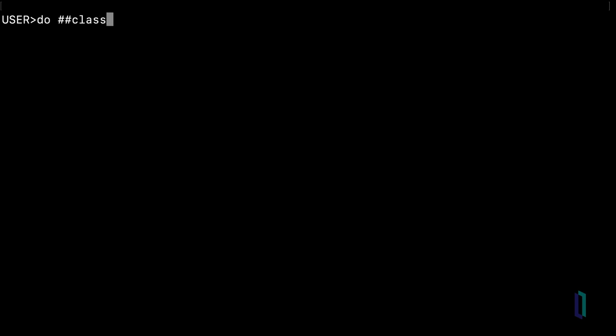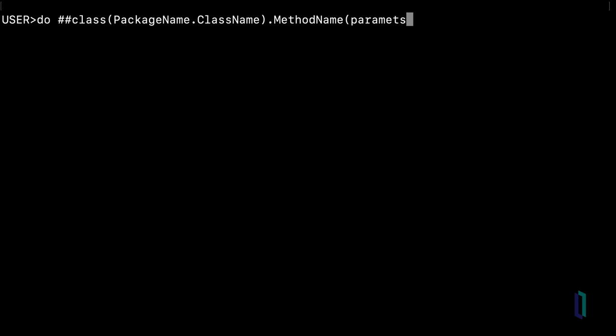Let's go over a few of the common tasks you will need to perform in the terminal. To run a class method from the terminal, type do...class, packageName.className.methodName, followed by your parameters.